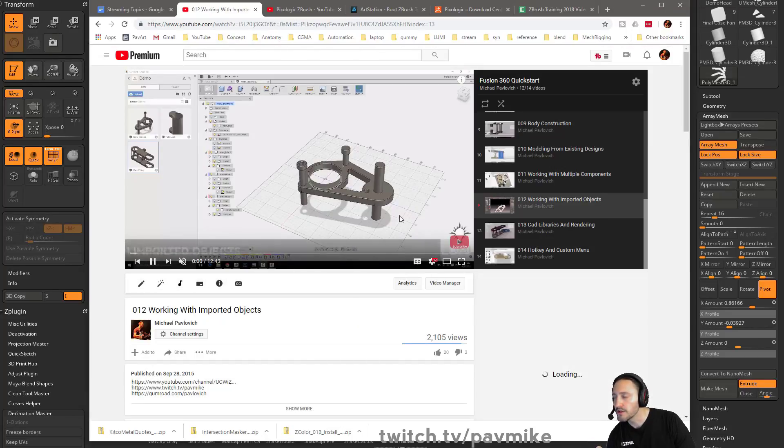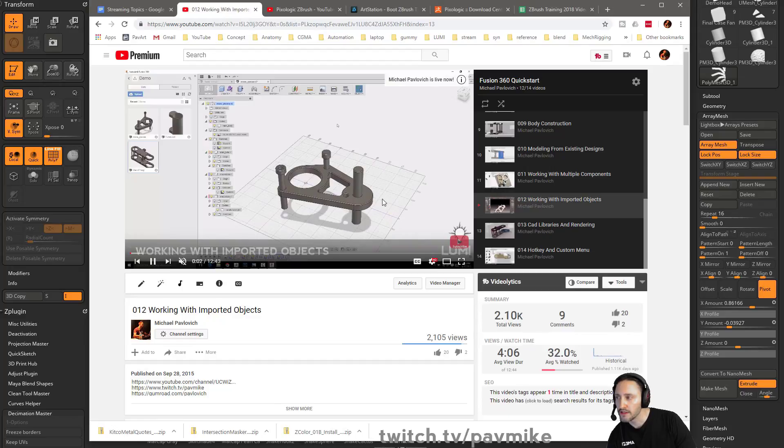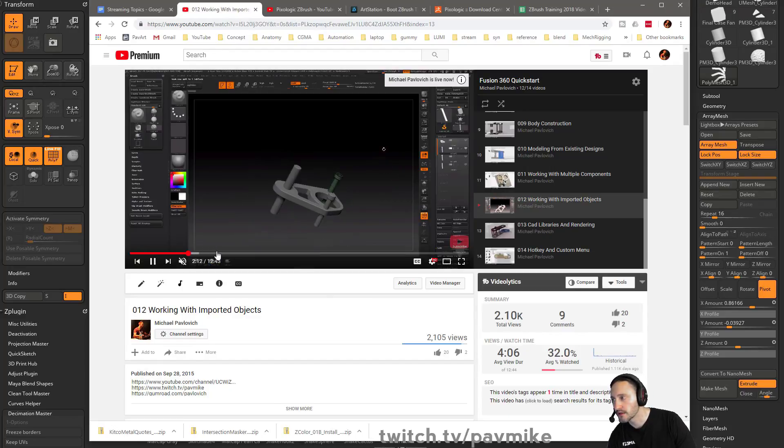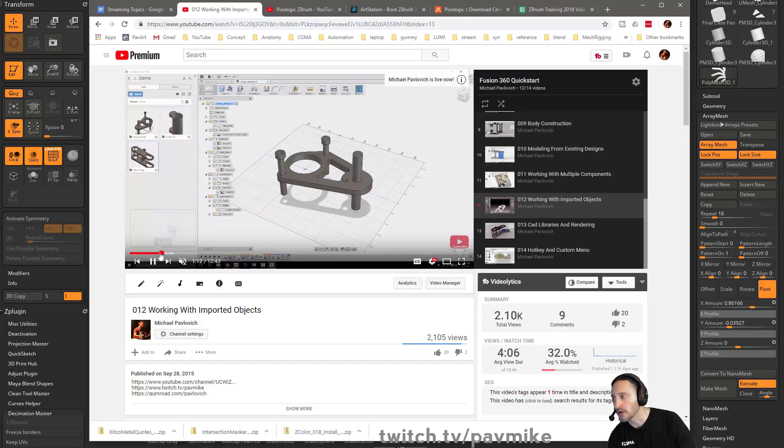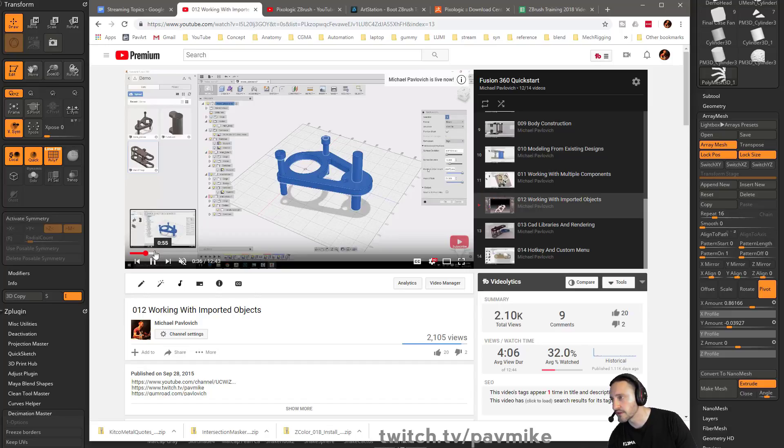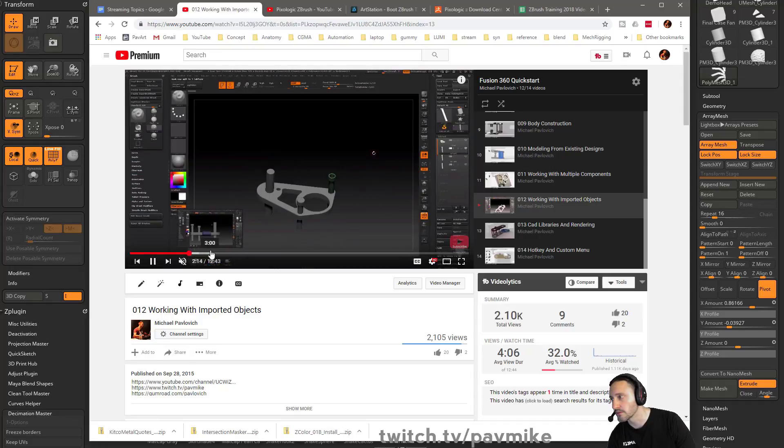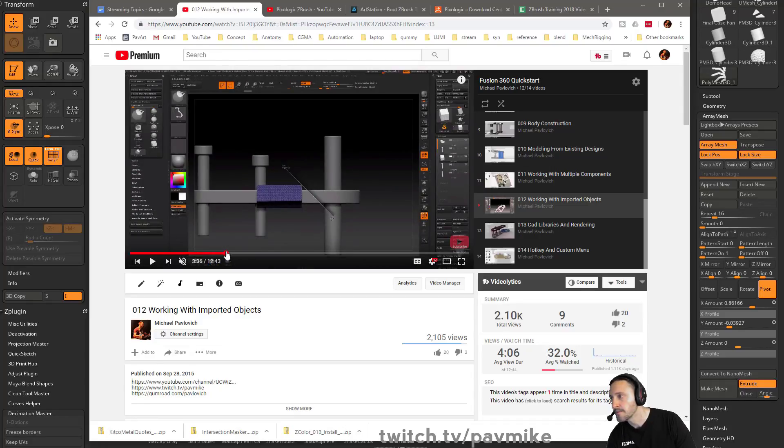As long as you keep quads in ZBrush, you can import it into Fusion 360 and convert it to a body or convert it to an organic mesh within Fusion 360. Then you can convert that to a body and you can do all those operations on it.